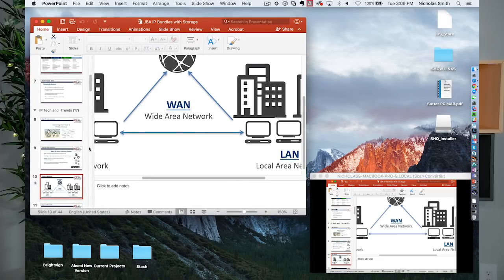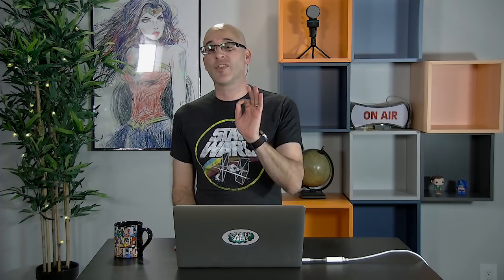So that's the NDI Video Monitor and the NDI Scan Converter - two tools that are a must-have for anybody with a TriCaster. That's our show. We look forward to seeing you again next time.